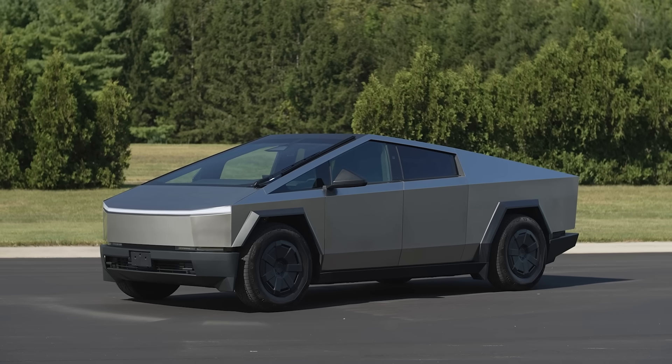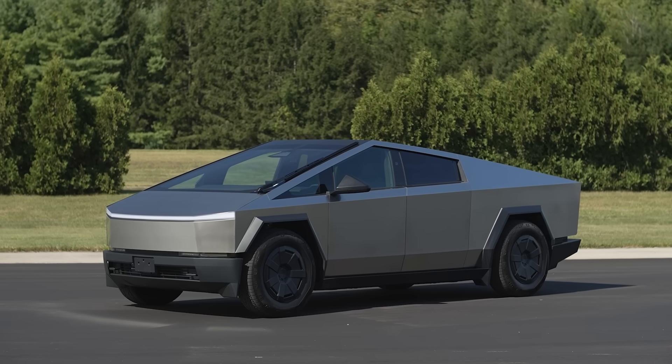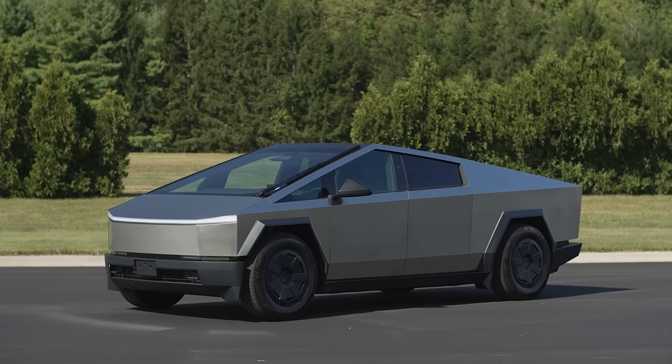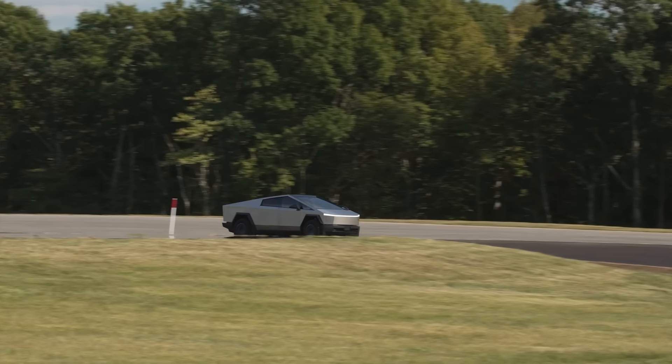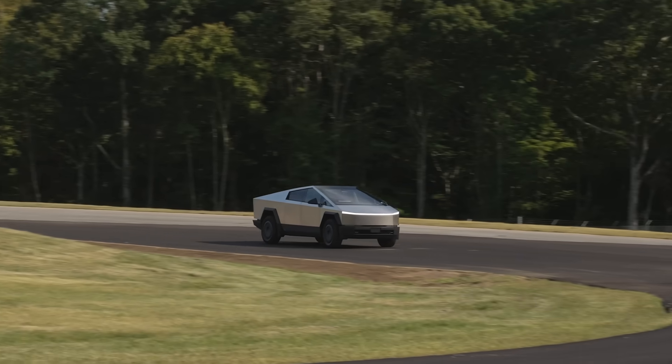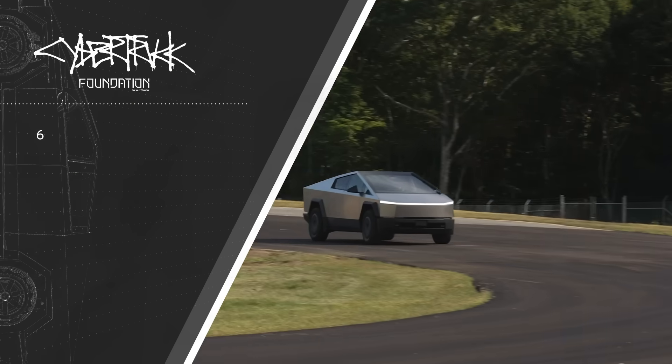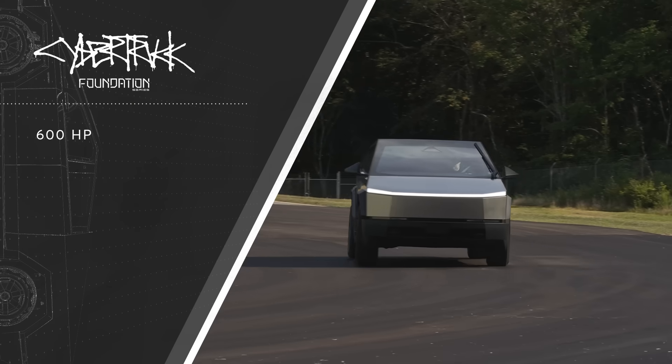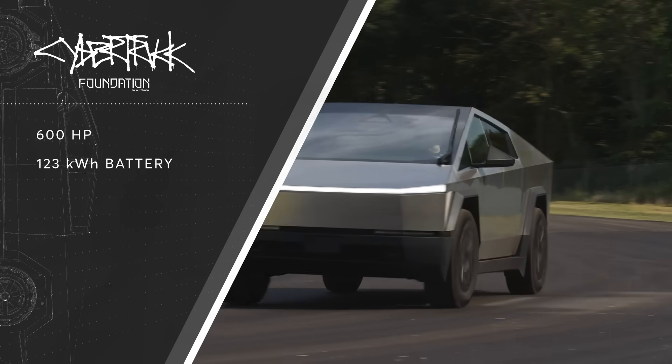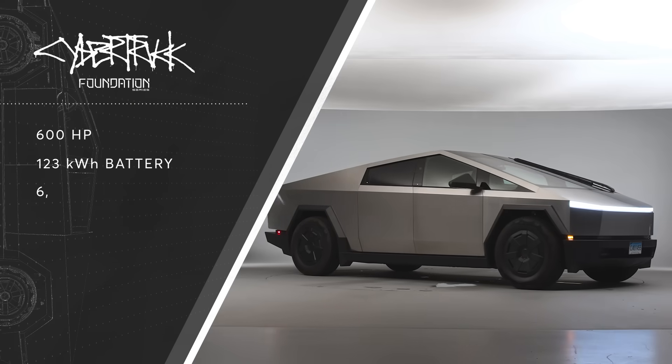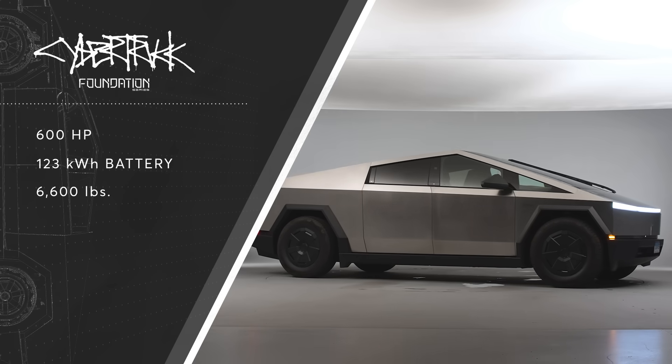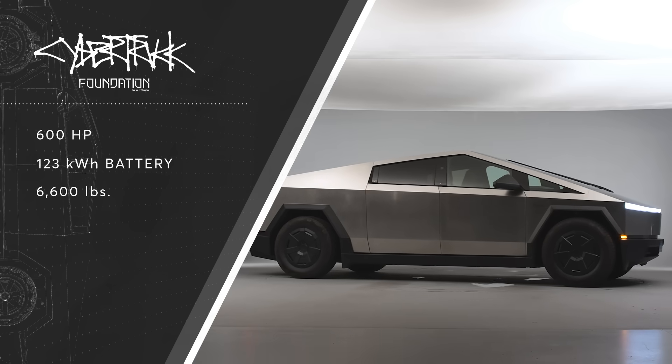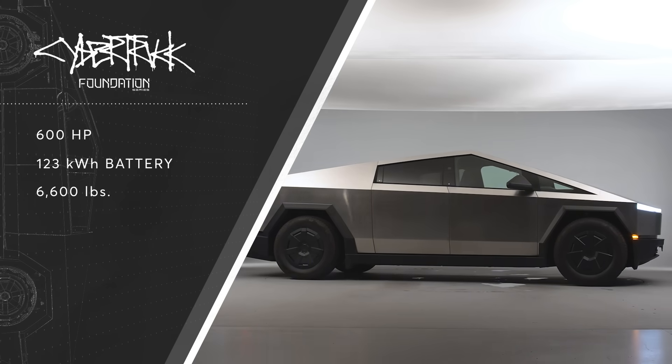It's some of the first ones coming off the line and we got the dual motor version so there's a motor at the front and the rear. You can also get a three motor version with more power. It has 600 horsepower and roughly a 123 kilowatt hour battery. It weighs about 6,600 pounds which is heavy for a vehicle but not as bad as you might expect just looking at this thing.